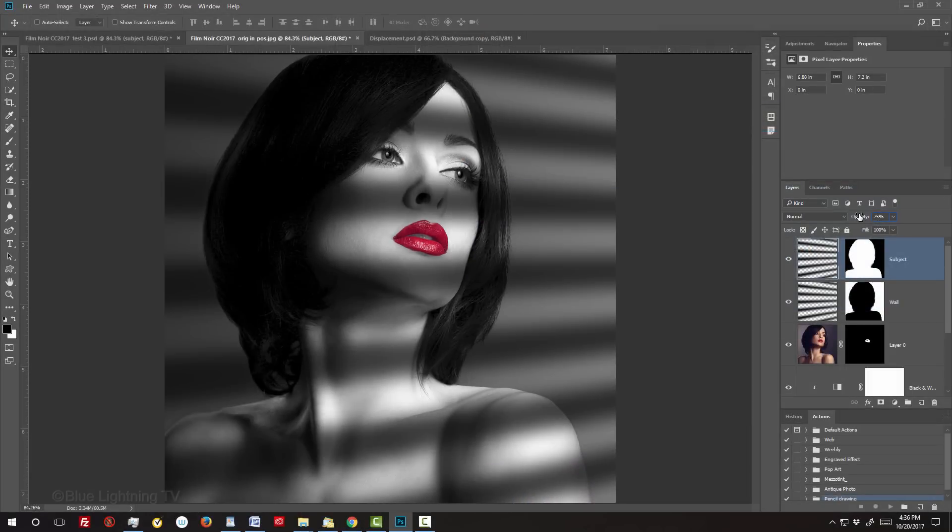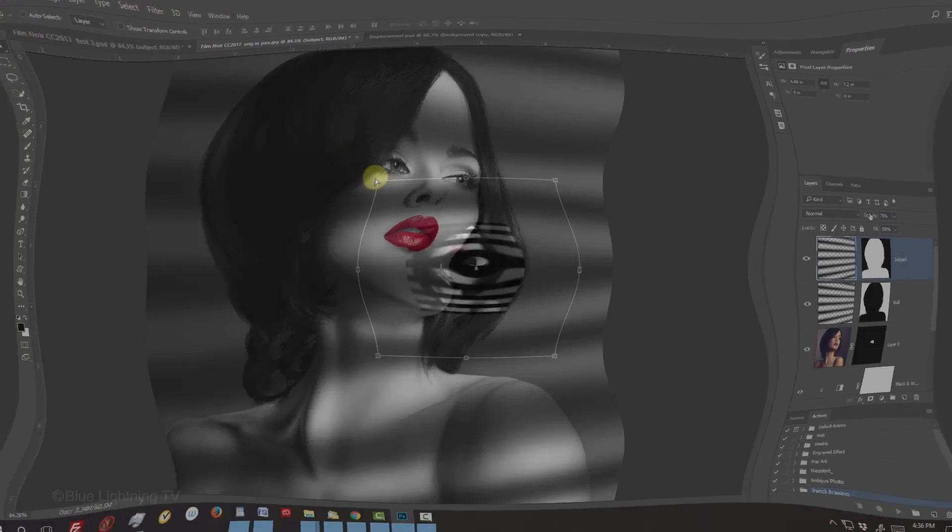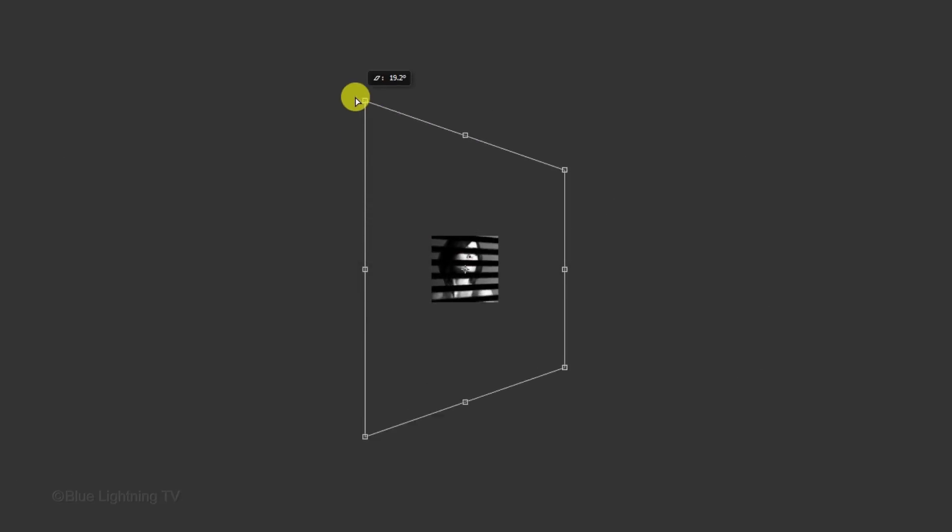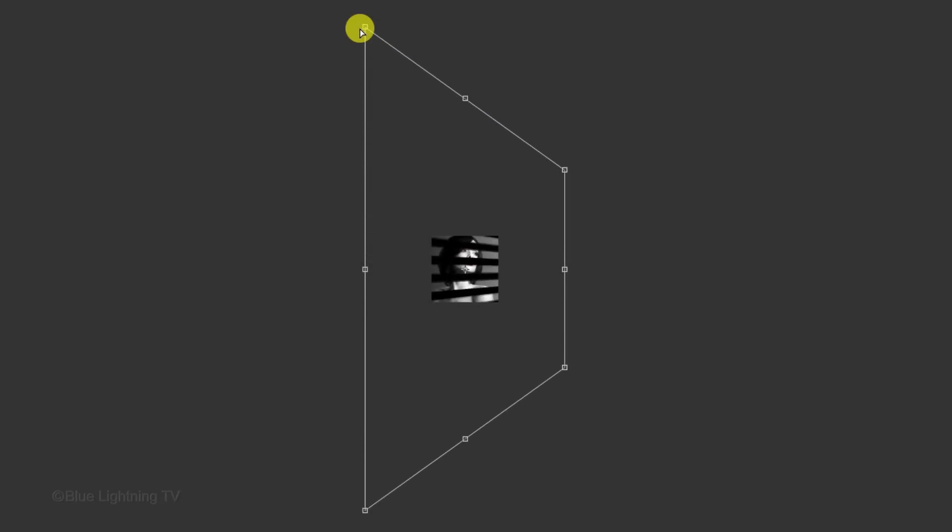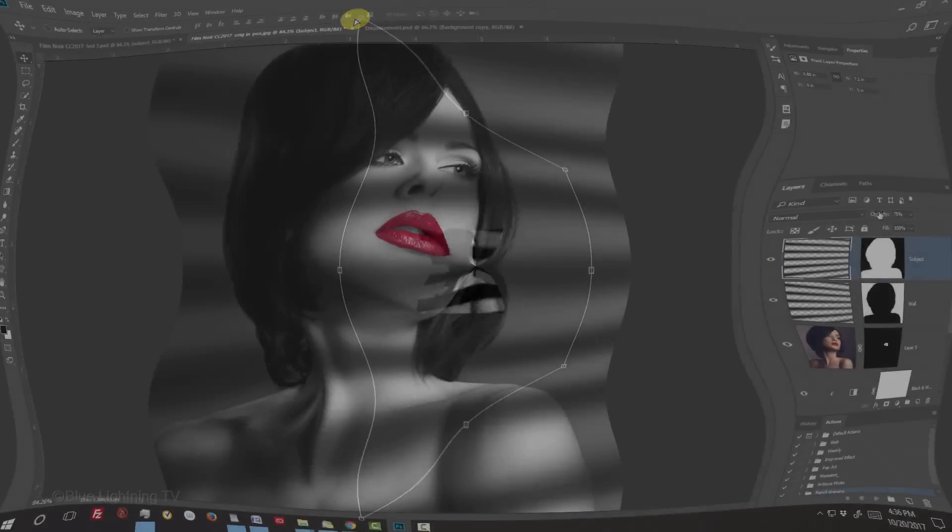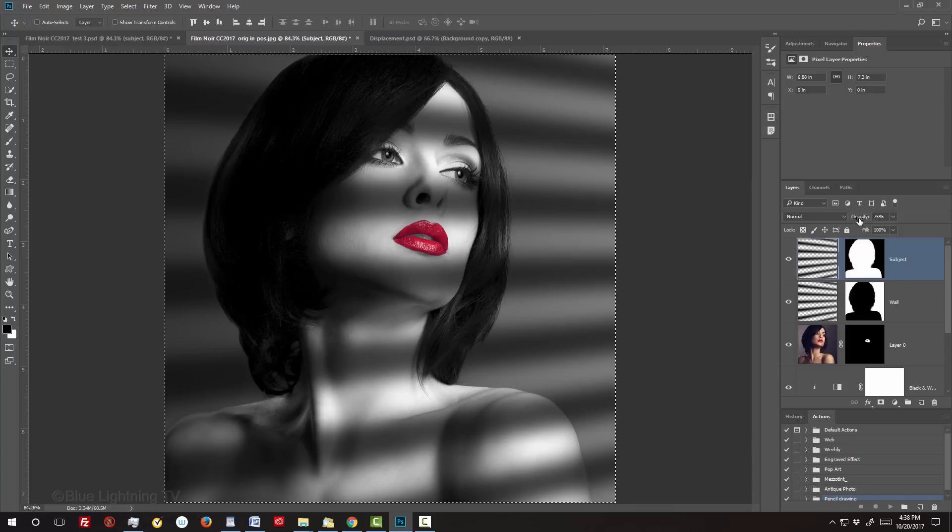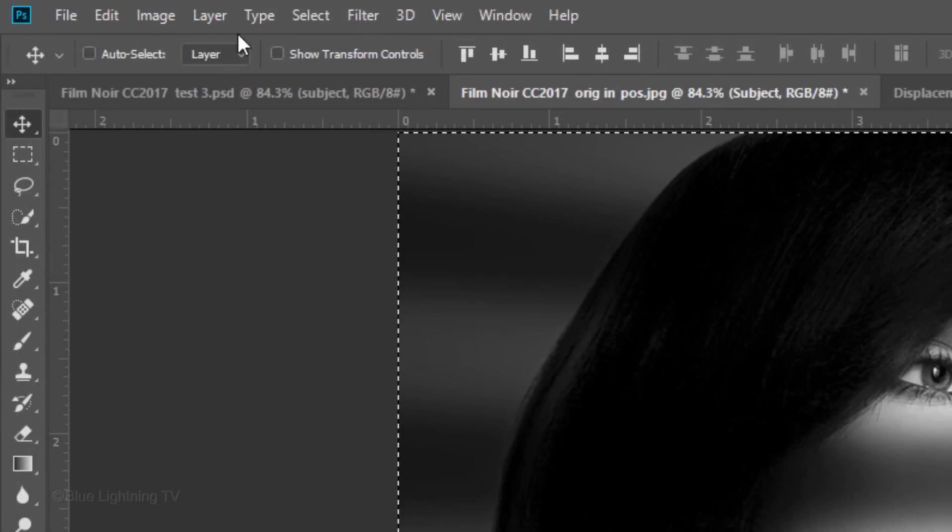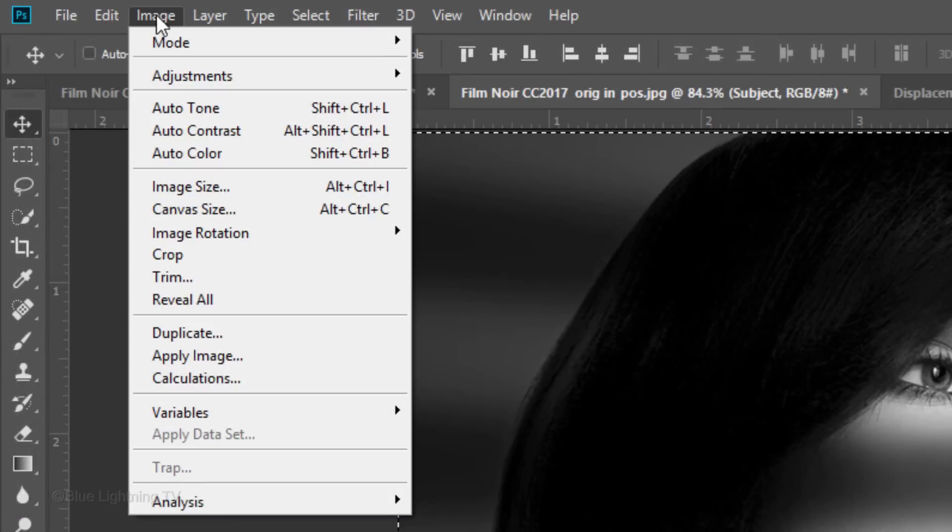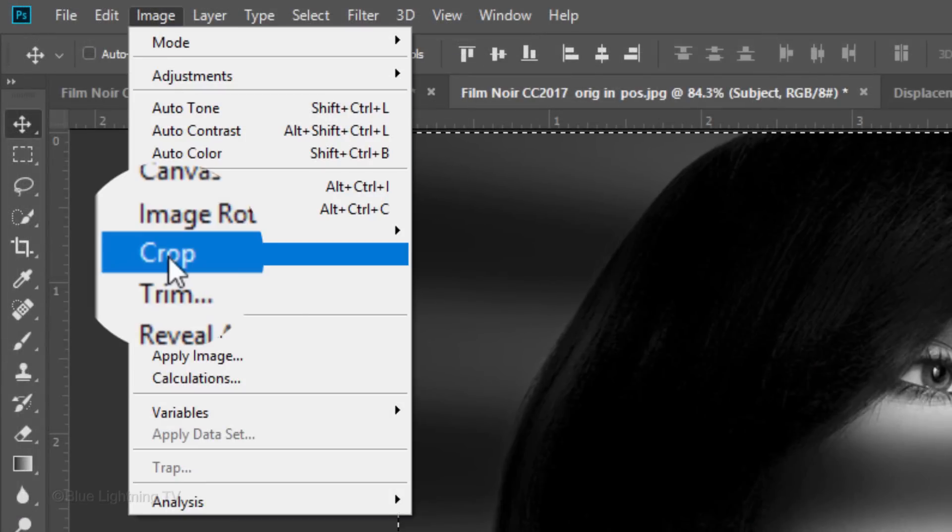Before we apply the displacement map to the pattern, we need to crop off the pattern that extends past our visible canvas. Remember, we enlarged the pattern 300% and placed it in perspective. Press Ctrl or Cmd-A to select our canvas and go to Image and Crop.